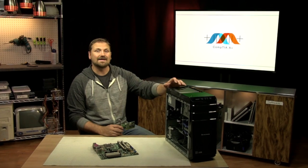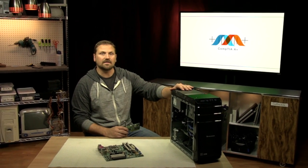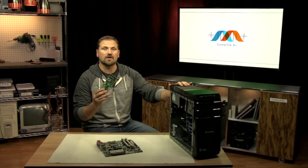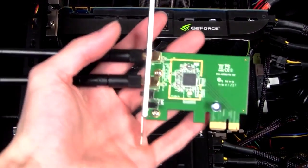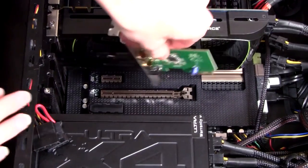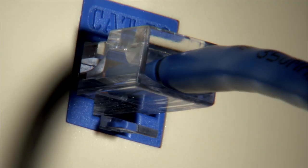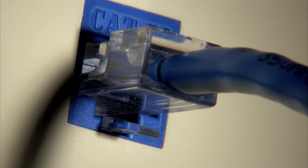For a computer to get connected to the internet, it must have a network interface card. A network interface card or NIC makes the connection between the computer and the network cable.